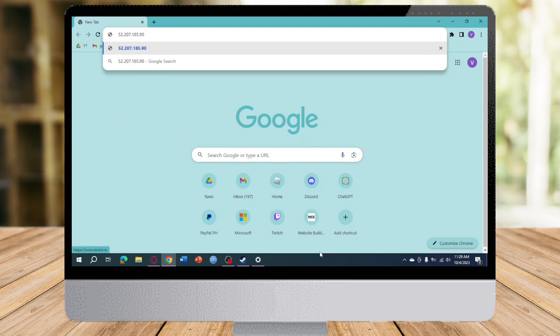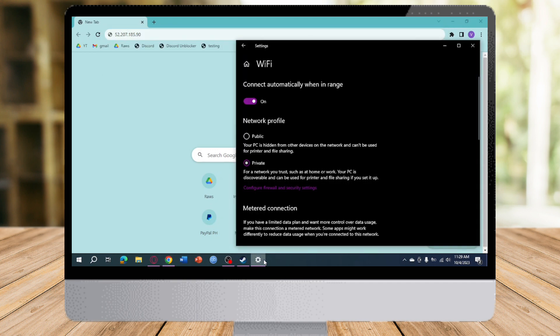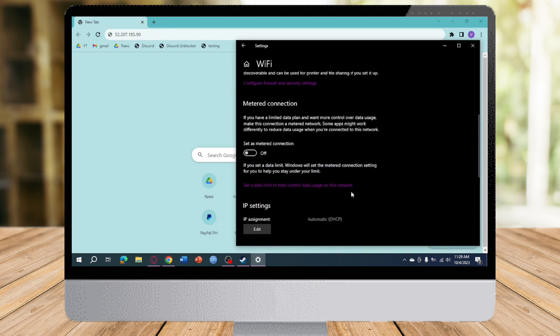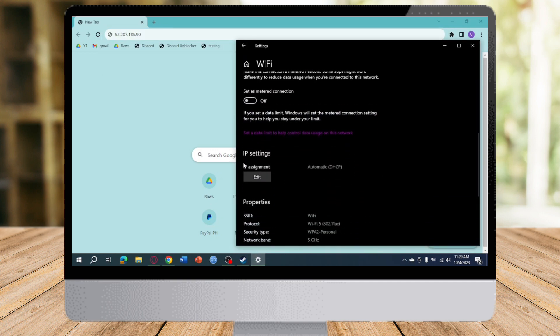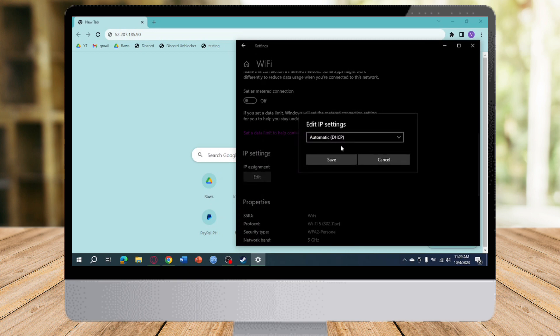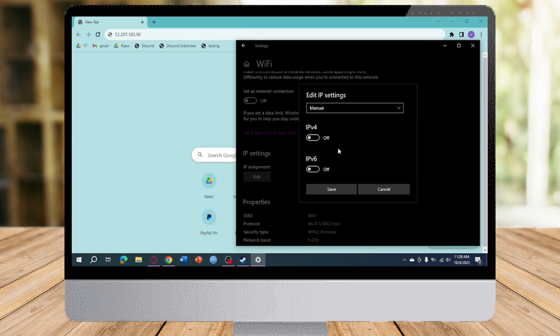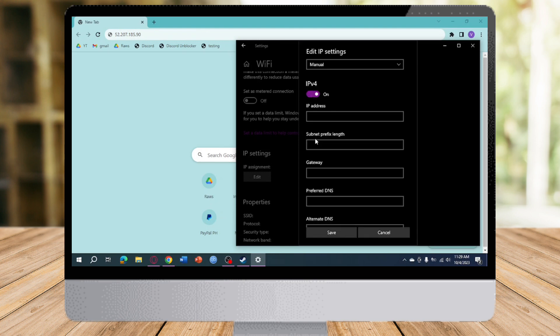Once you have put that there, you need to open the properties of your Wi-Fi and then scroll down until you can see IP settings. Click on Edit and then change Automatic to Manual and then enable IPv4 or IPv6. For me, I will enable this and input the IP address that we typed in earlier.